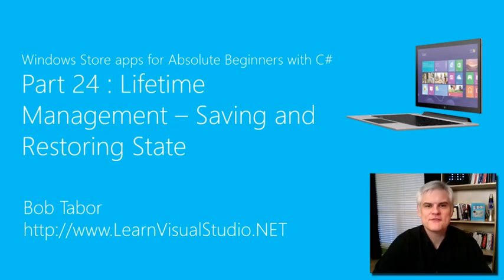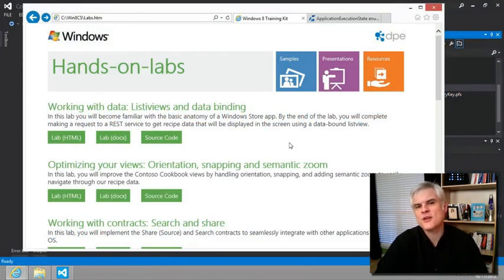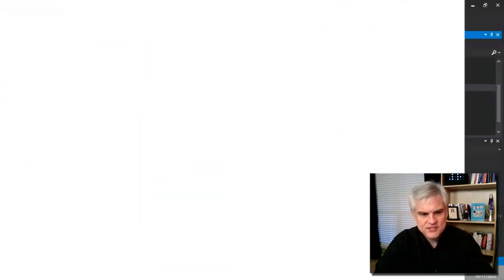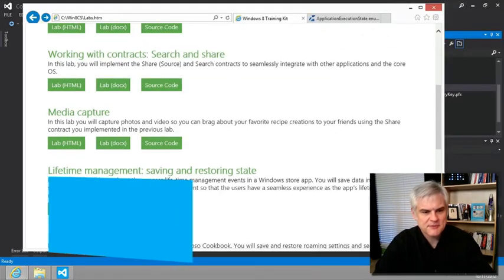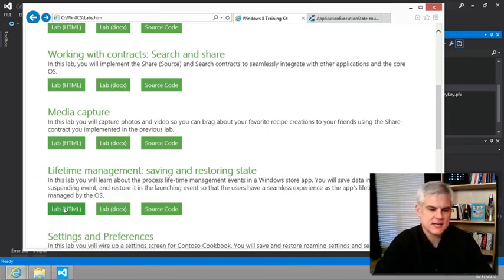Hi, I'm Bob Tabor with LearnVisualStudio.net. We've worked our way through the first four labs. That brings us to lab number five, Lifetime Management, Saving and Restoring State.